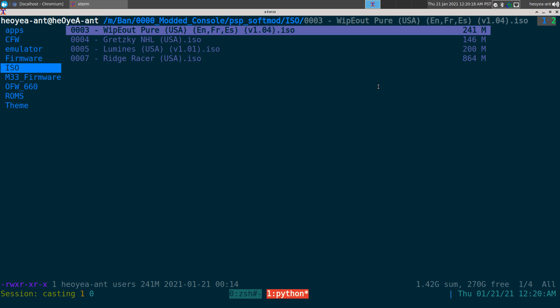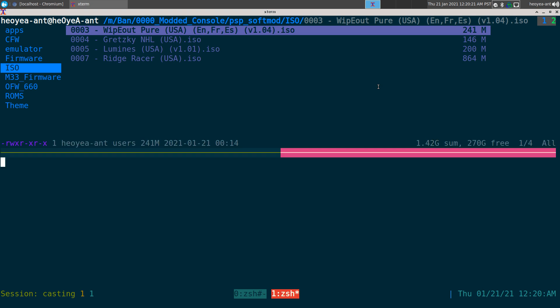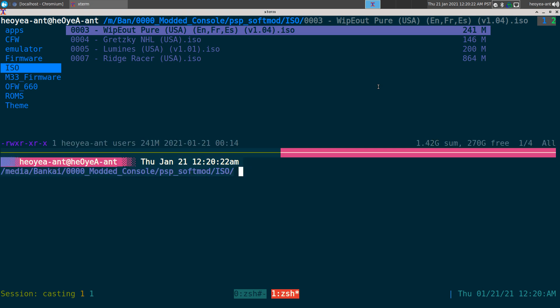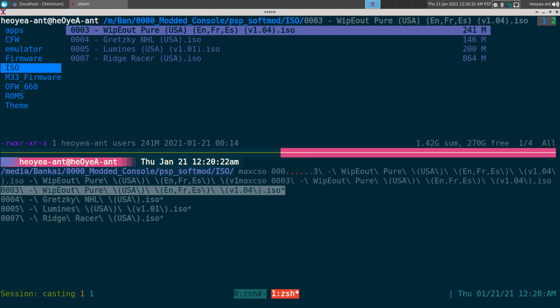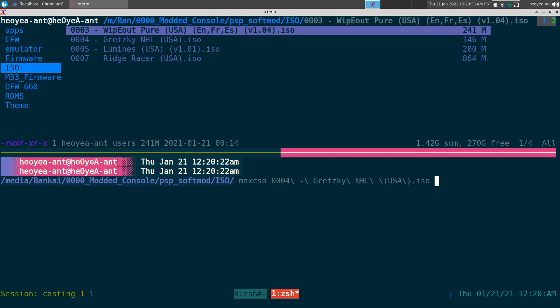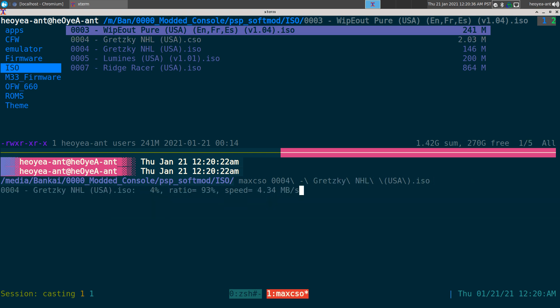It's really simple. The program is called MaxCSO. You just input the file name, for example this NHL game, and it will convert it and save space. The speed depends on your CPU, how many cores you have - the more you have, the faster it will go.